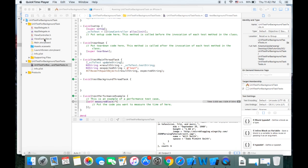Hello everyone, welcome to IOC Tutorials. This is Sheldon again. Today I'm going to talk about unit testing in Objective-C for asynchronous tasks. As we all know, it's very easy to do unit tests for synchronous tasks, but it's kind of hard to do asynchronous task unit tests, especially in Objective-C.